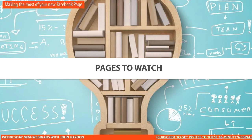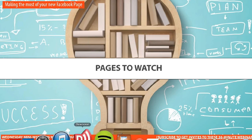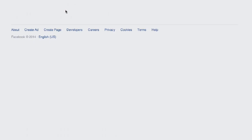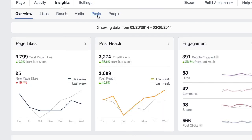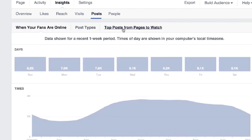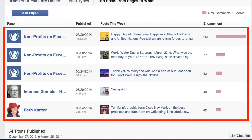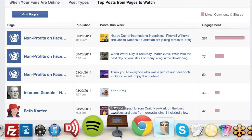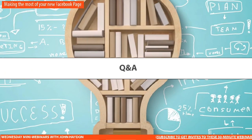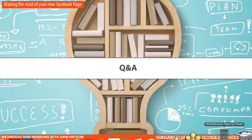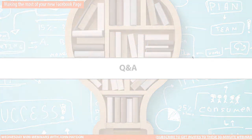Pages to watch — I did talk about that earlier, but I'll go back over it quickly. If you go into insights, go to posts, and click on 'top posts from pages to watch,' you will see pages that you want to benchmark and look at the top posts from those pages. I'm going to jump back in here and open it up for Q&A. I tried to go as fast as I could.